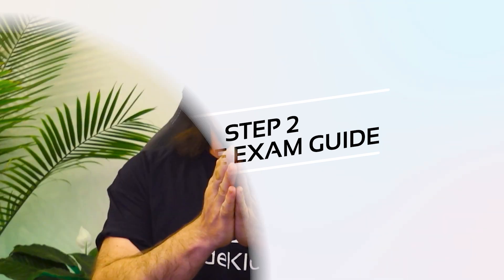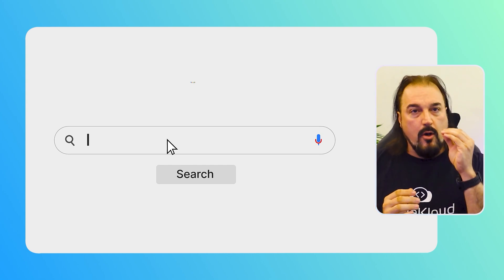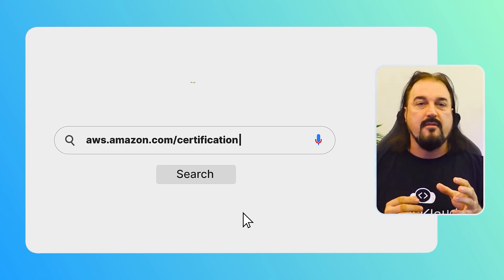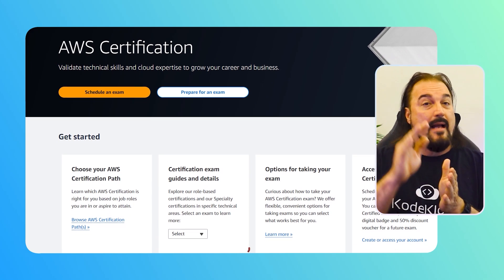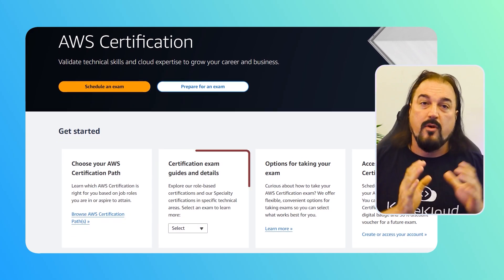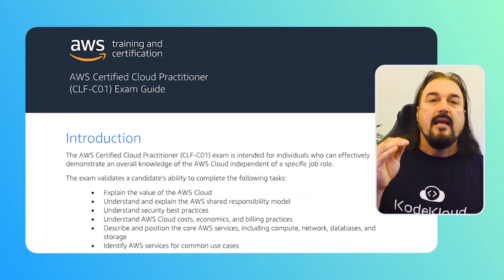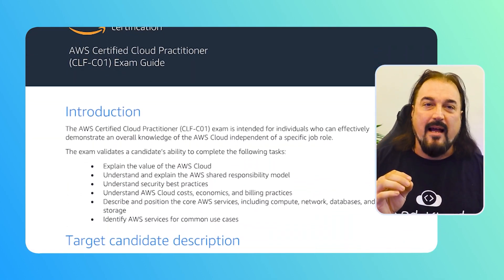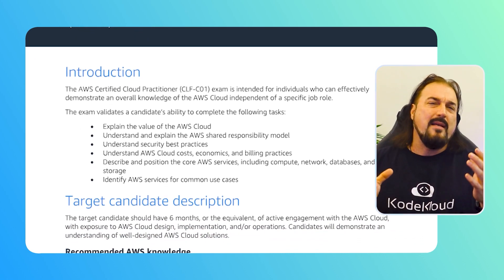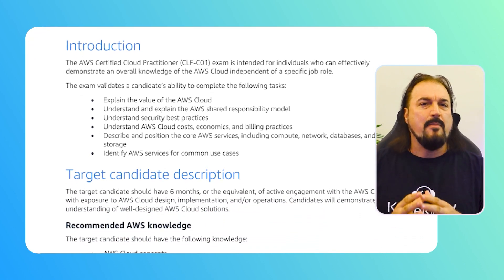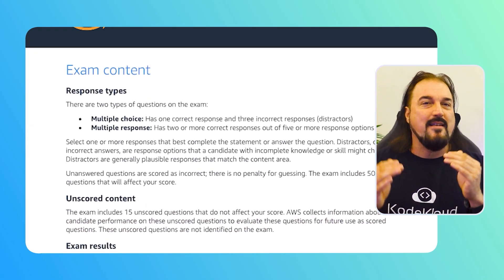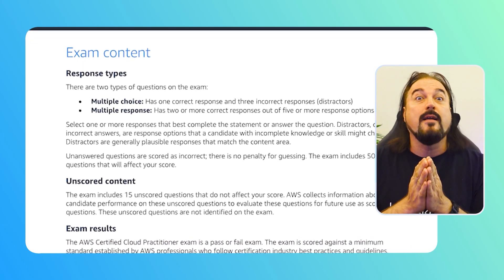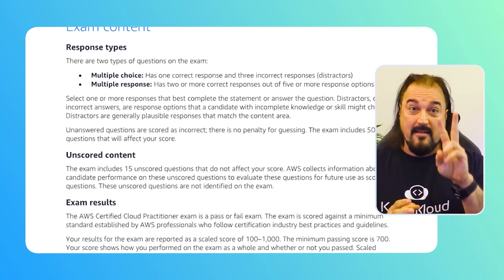Step two: pick your certification and get the exam guide for it. If you want to get Cloud Practitioner, go log into AWS certification — it doesn't require a login actually. I want you to go there and grab the exam guide; it's almost always at the bottom of the page. We're going to post a link in general to certifications. Grab the exam guide and look at what it says you need to know. It can be a little daunting and overwhelming, but I want you to know how many questions are on the test and what you're preparing for.